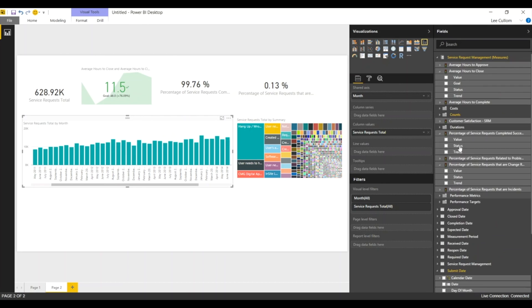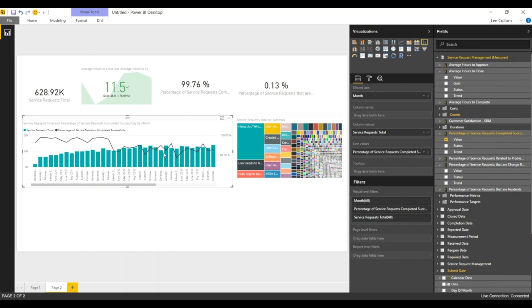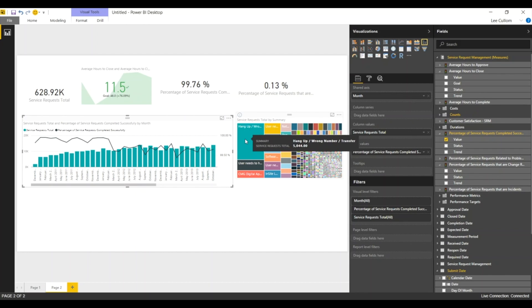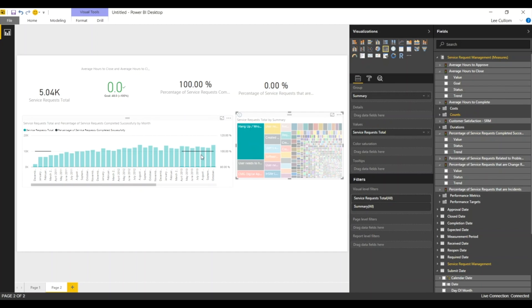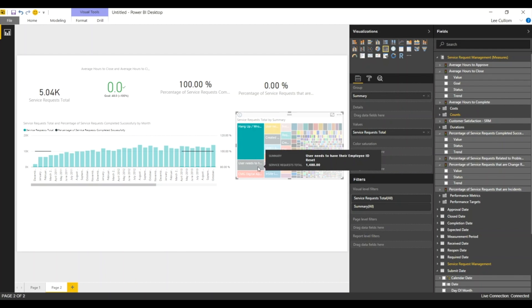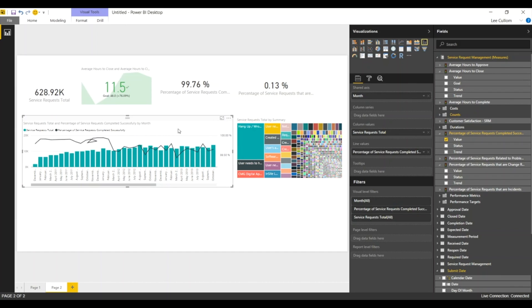And we're going to bring in a line now into the picture as well. So we'll look at percentage of service requests that have been completed successfully and drop that into the line values. There we go. Now we've got our bar and line chart and all of these widgets are interactive. So if I click on my hangups, I noticed there were 5,000 of those. User needs to have their employee ID reset, click on it. We're looking through the composition there. So pretty straightforward. Very nice.